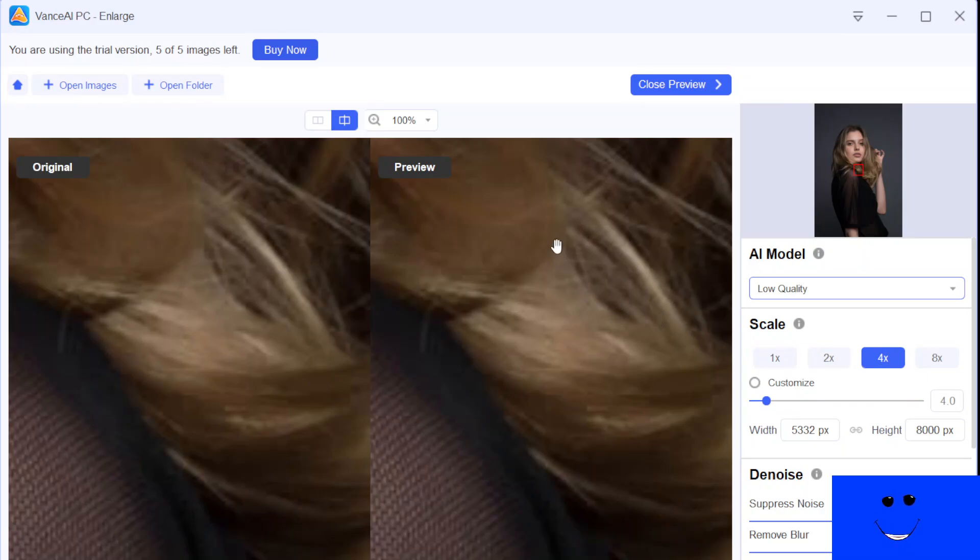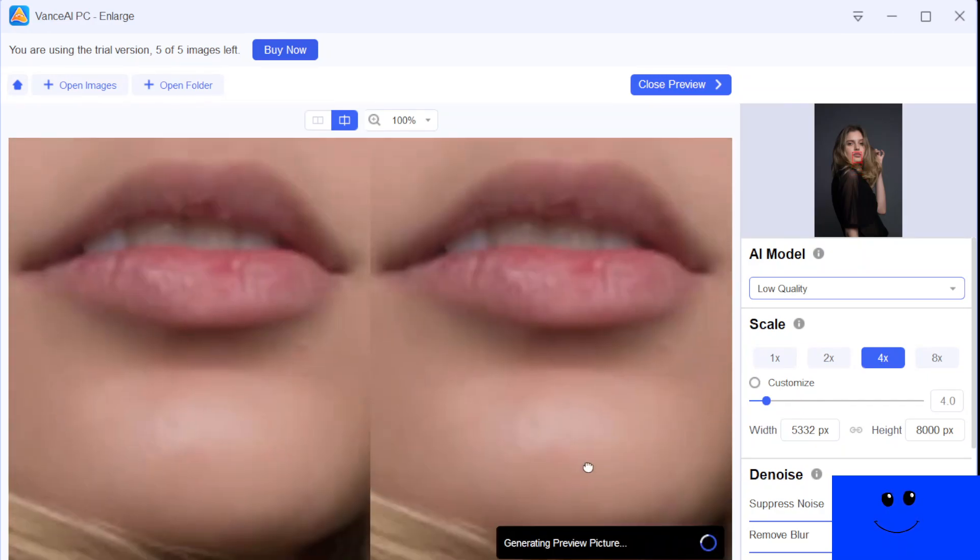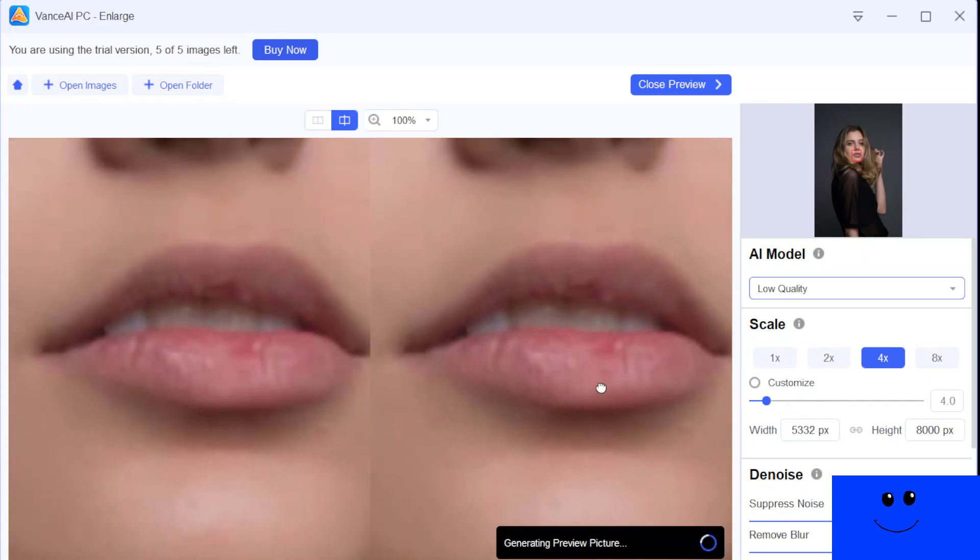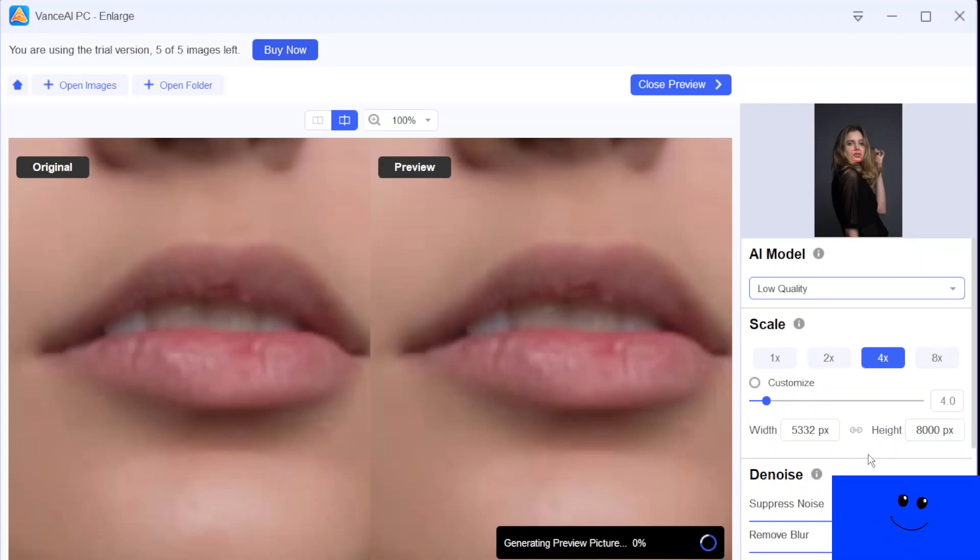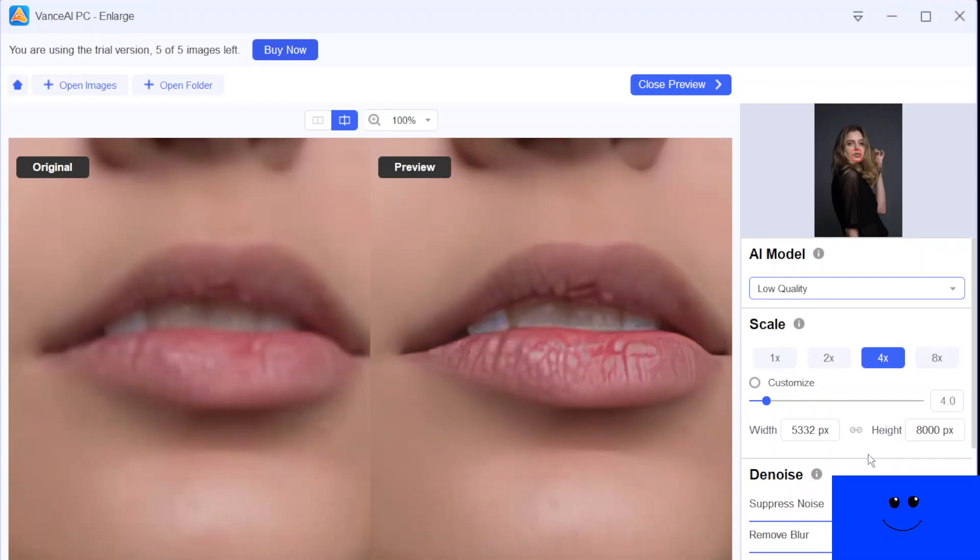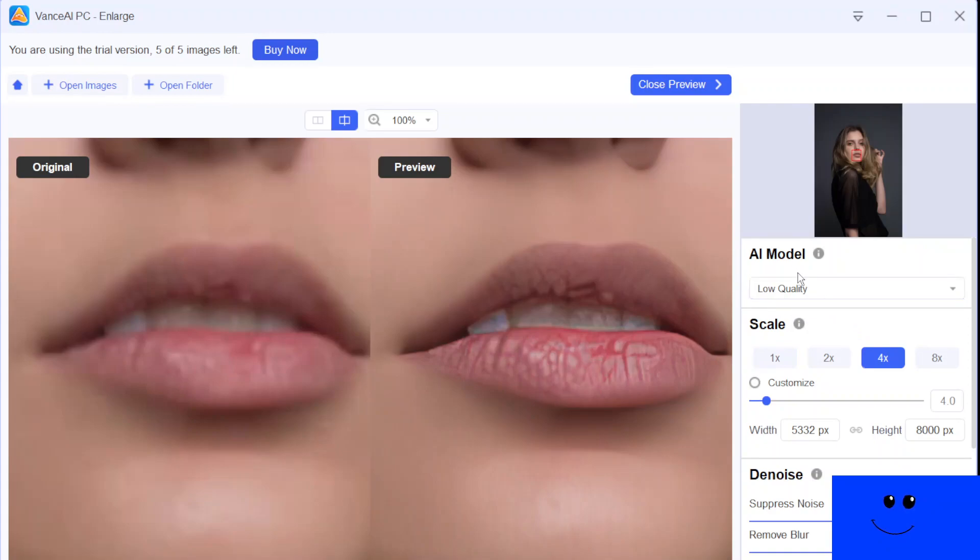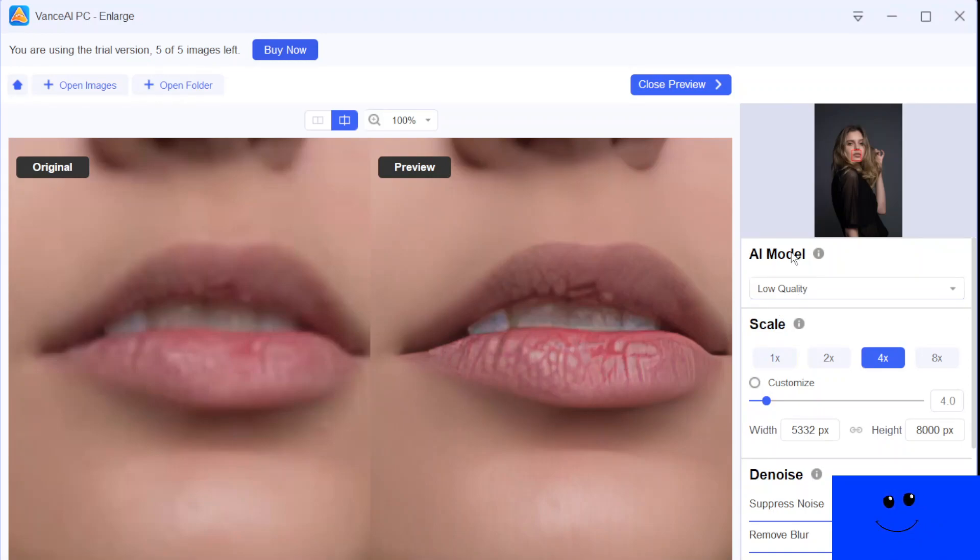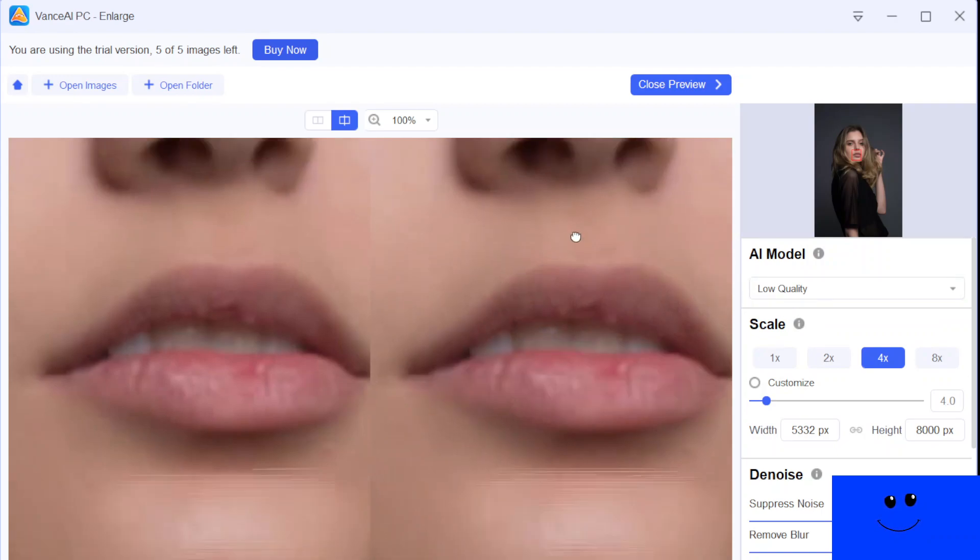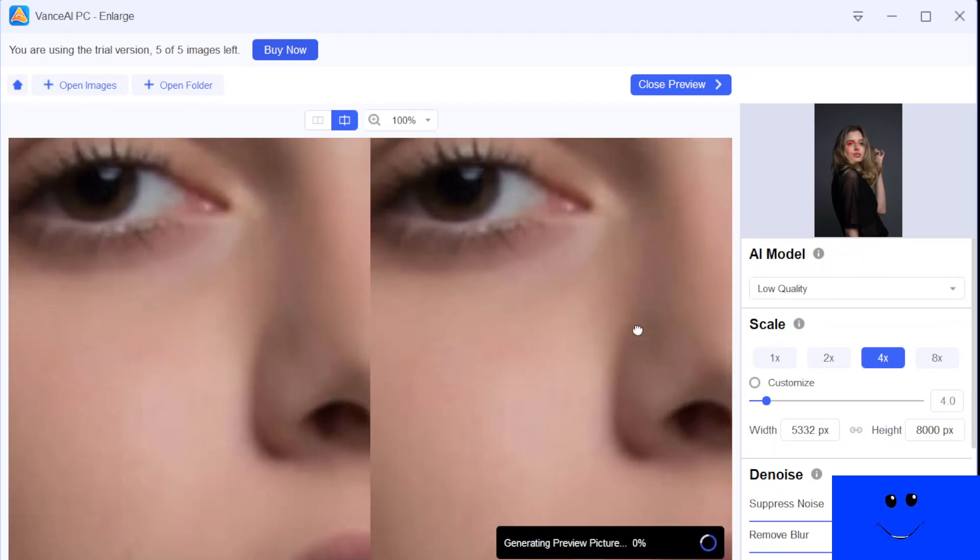So I switched to another AI model, which is the low quality and at the level of four times of scaling. So it's processing. It's done. So as you guys see, it's very much enhanced. Look at the original image and preview image. It's way different, way better. And yeah, that's with low quality AI model. I mean the engine. That's the name.